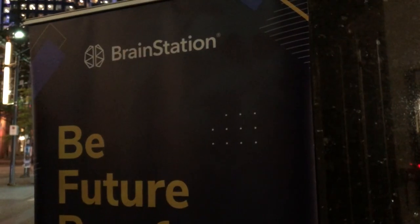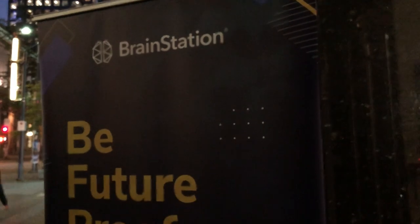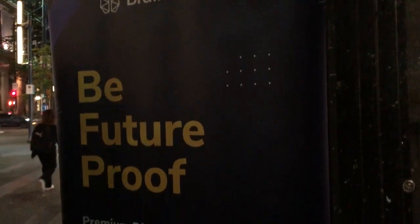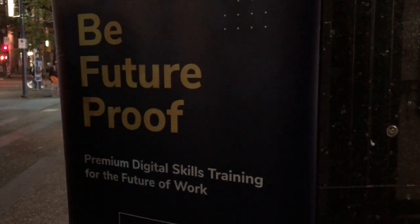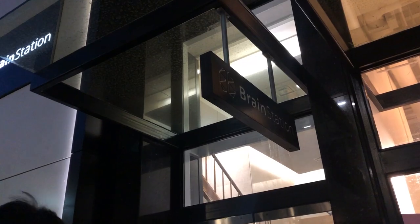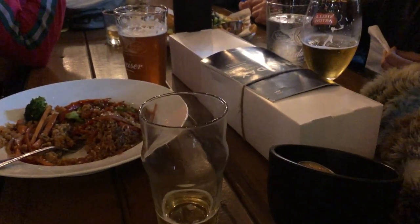After class, I headed over to BrainStation. There, I went to Demo Day, which is where people get to present their final projects from the last semester. And then I finished off the night with some beers with my classmates.